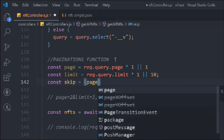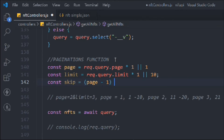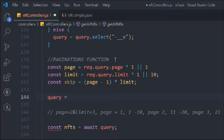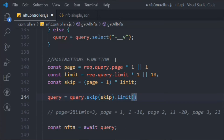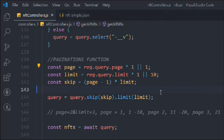Now we create the skip value. If I'm on page two, I want to display data from 11 to 20. So I take the page number, subtract one — getting one — then multiply by the limit, getting 10. That's exactly the number of items to skip to get data from 11 to 20. Whatever page the user is on, we subtract one and multiply by the limit to get the full range. Then we call the query's skip method passing this skip value, and the limit method with the limit value.